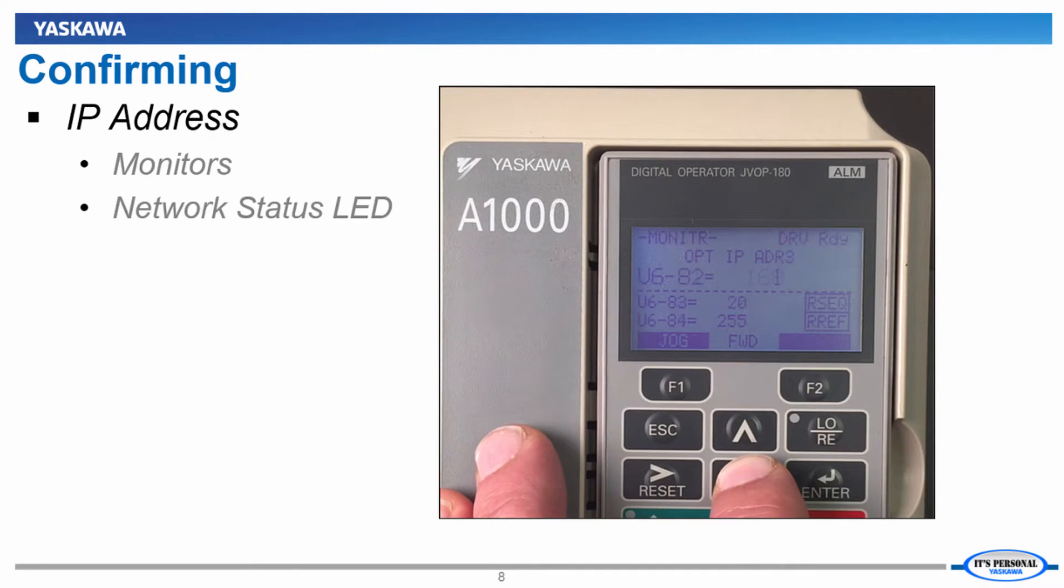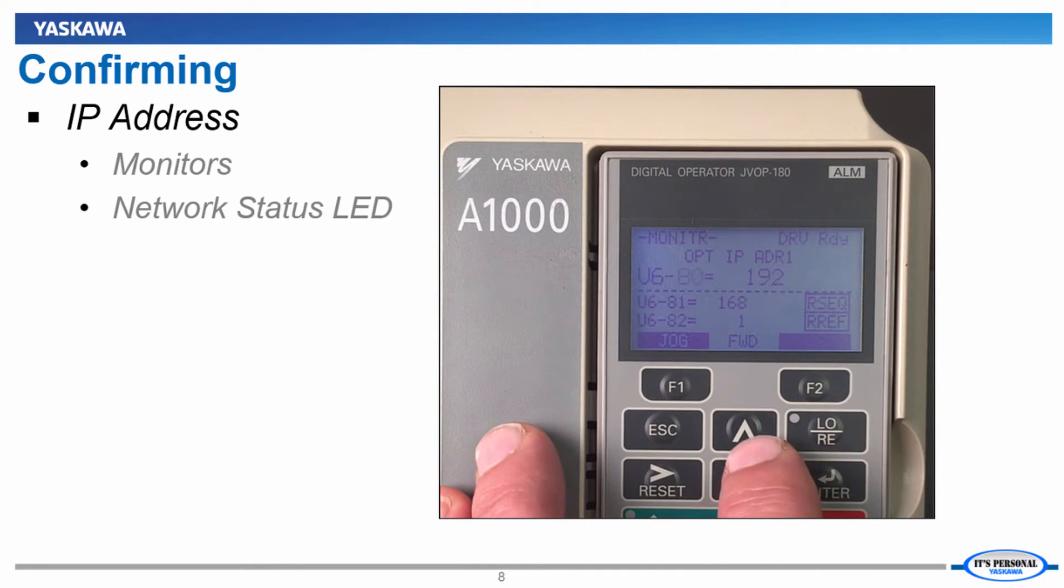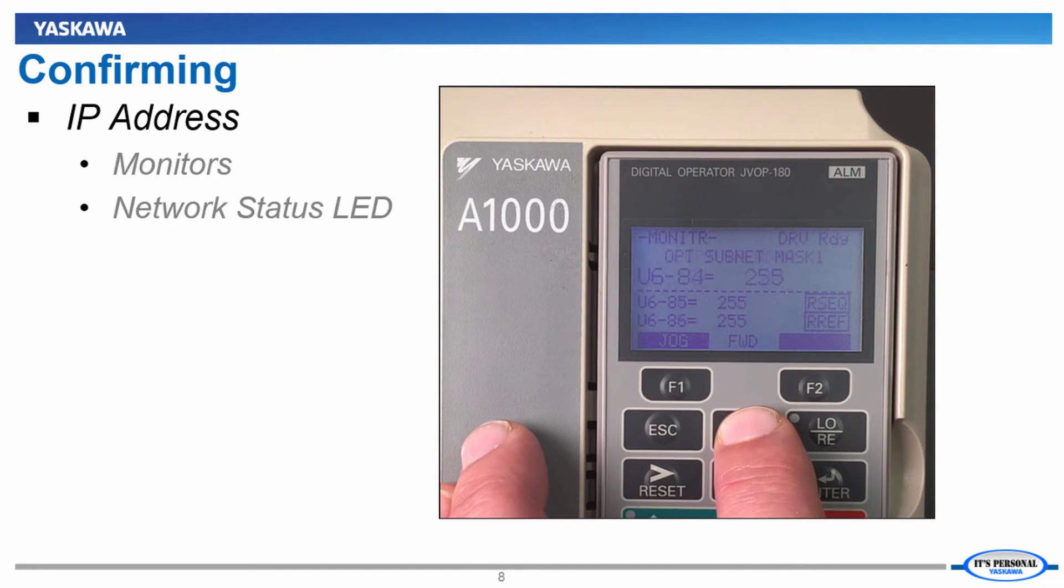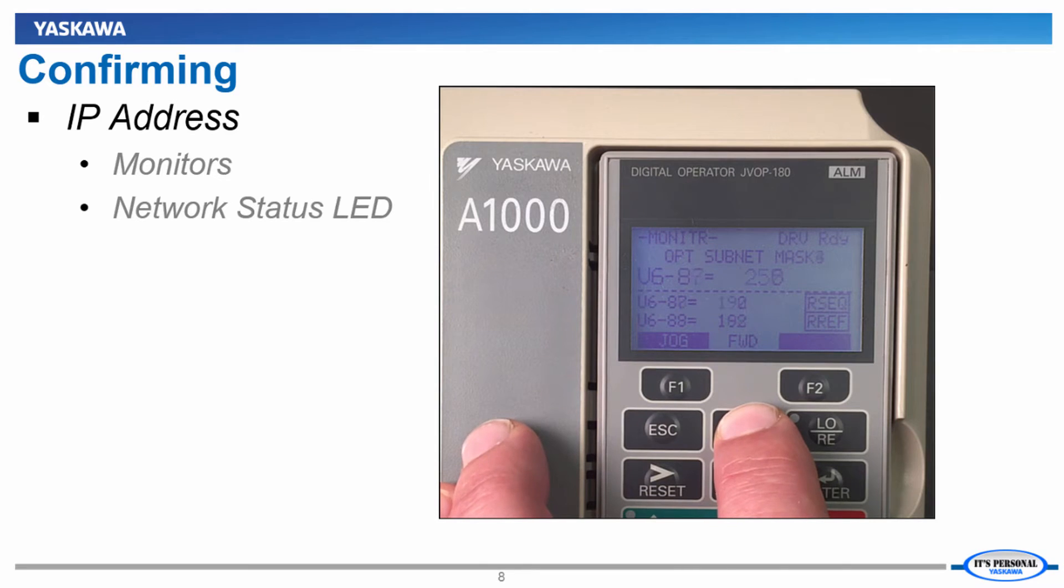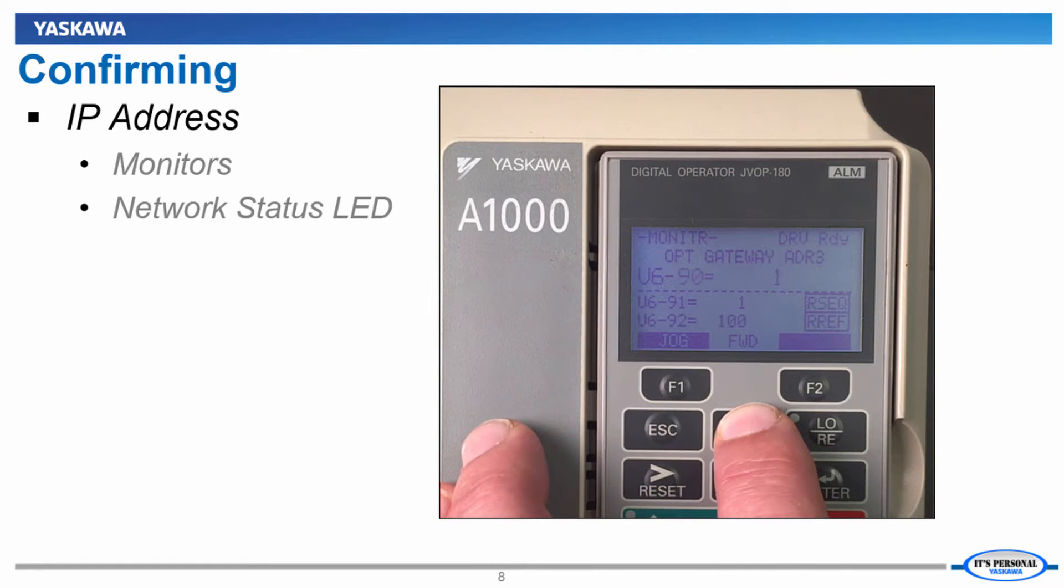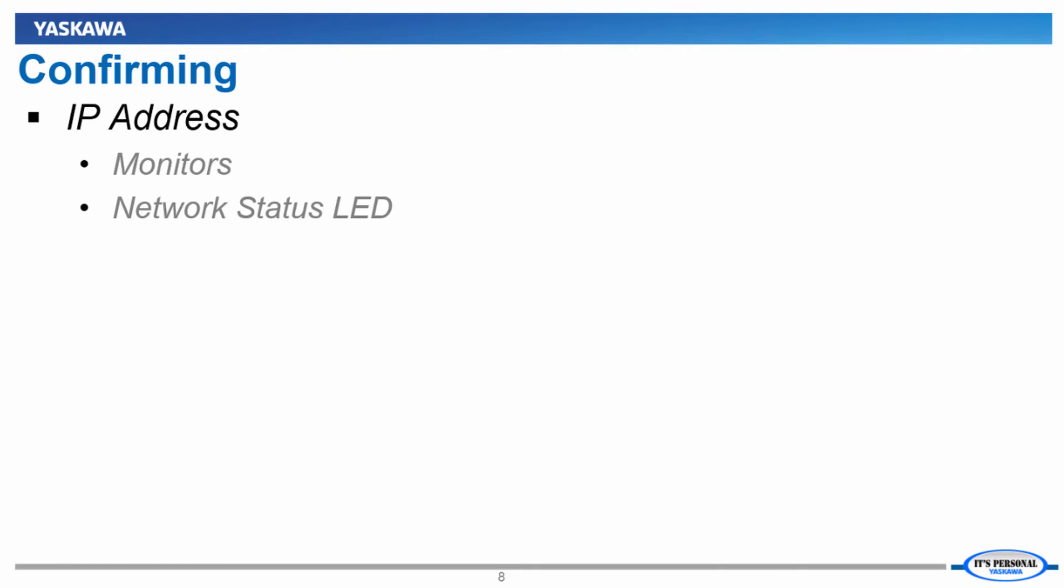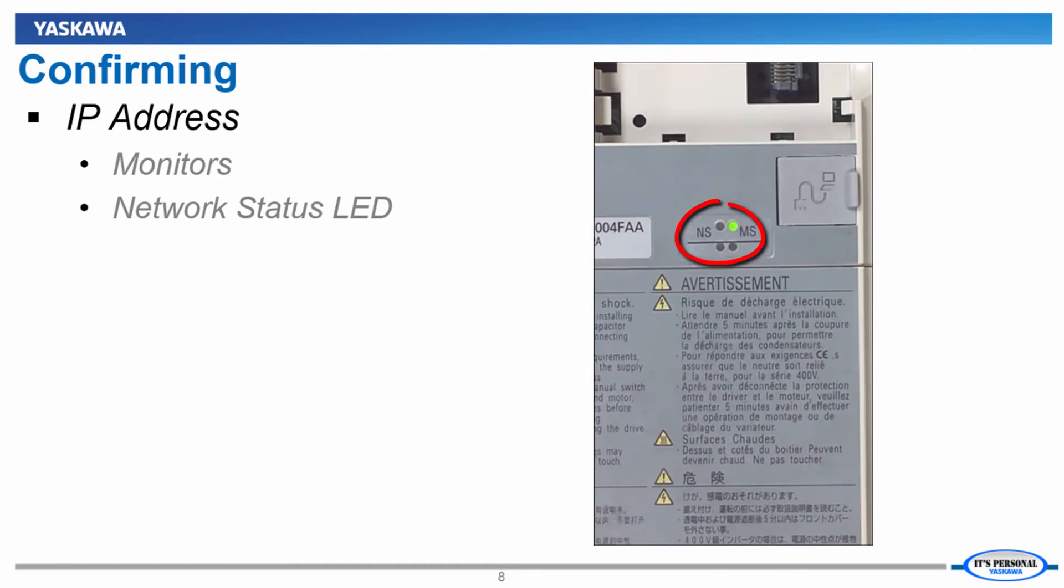To confirm our addresses have taken, we can use monitor U6-80 through U6-91 to check the values. These values will show as long as the option card is connected to another device via its Ethernet cable, which in our case is the PLC. Also, the network status LED on the option card should now glow a steady green.